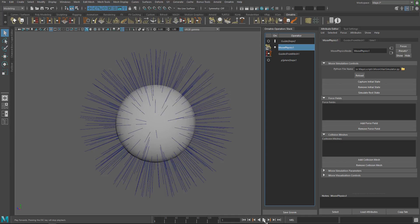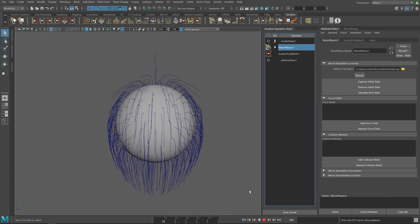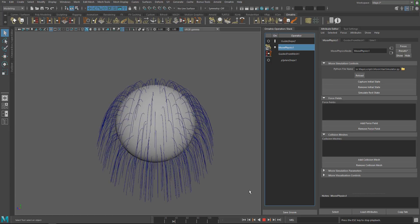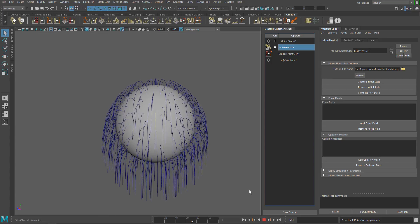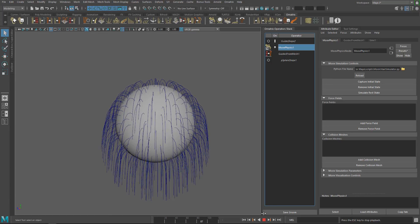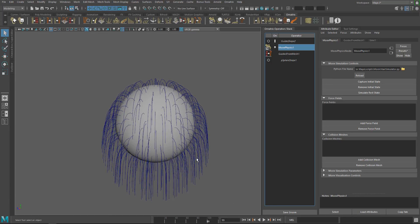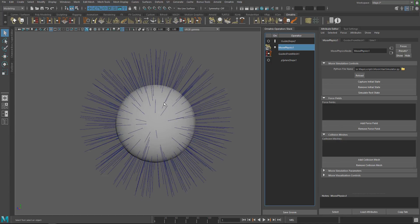The rest state is when I run the simulation until the hair stops moving. This function will simulate this state behind the scenes and store it as the initial state. I hope that makes sense.